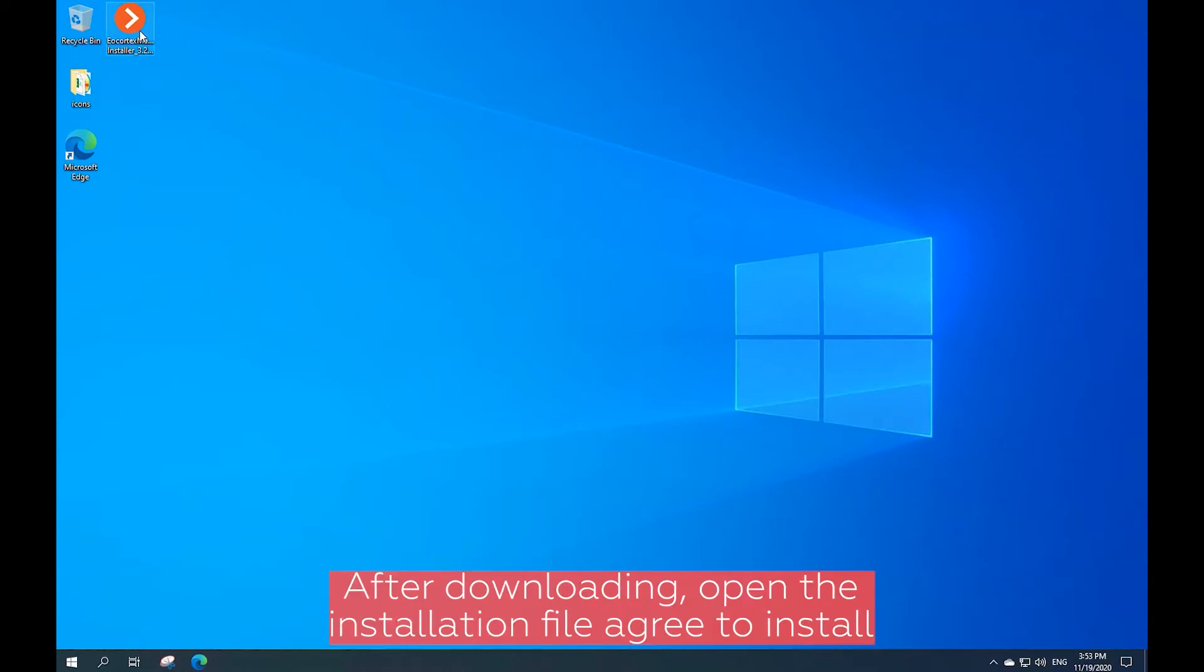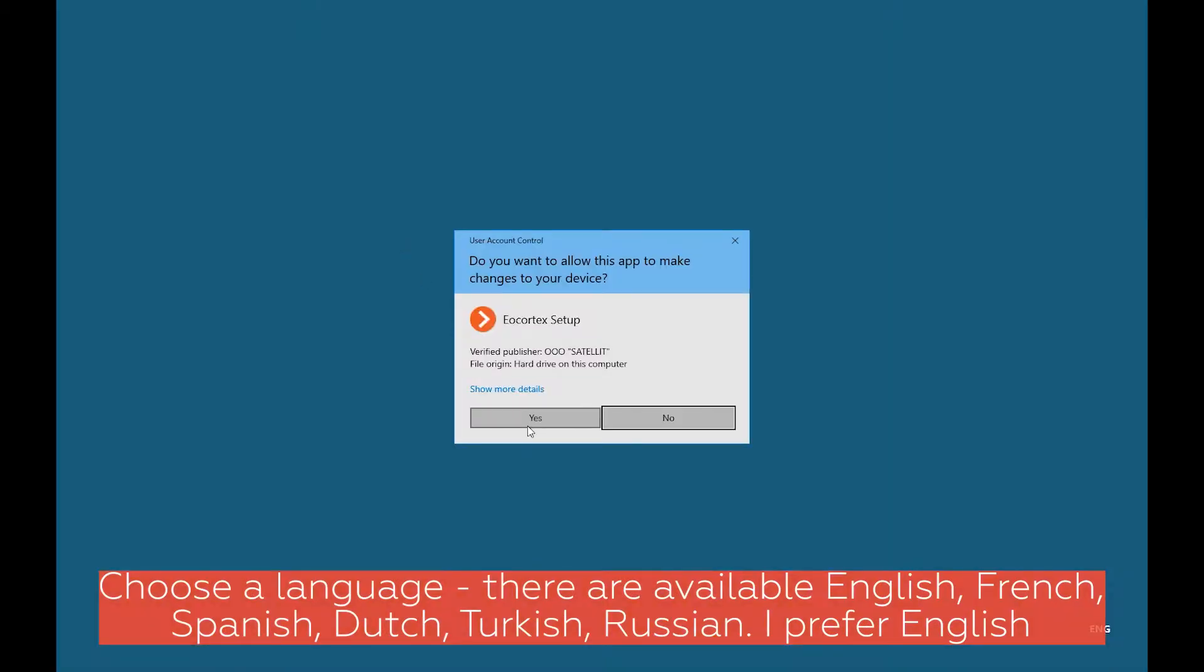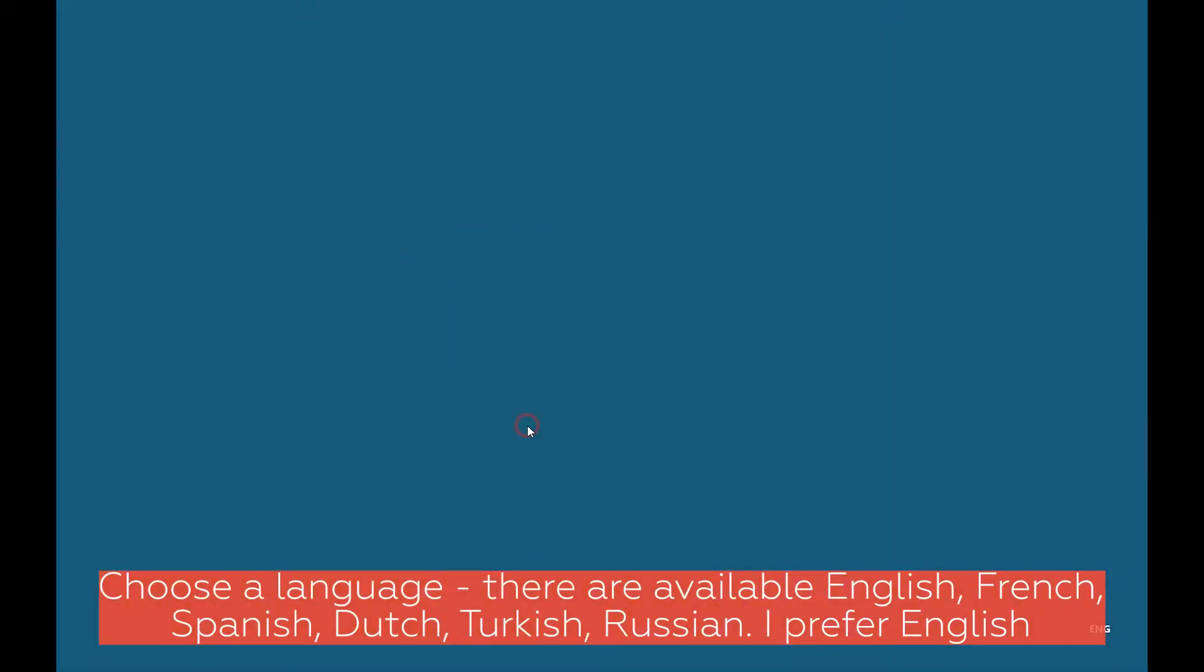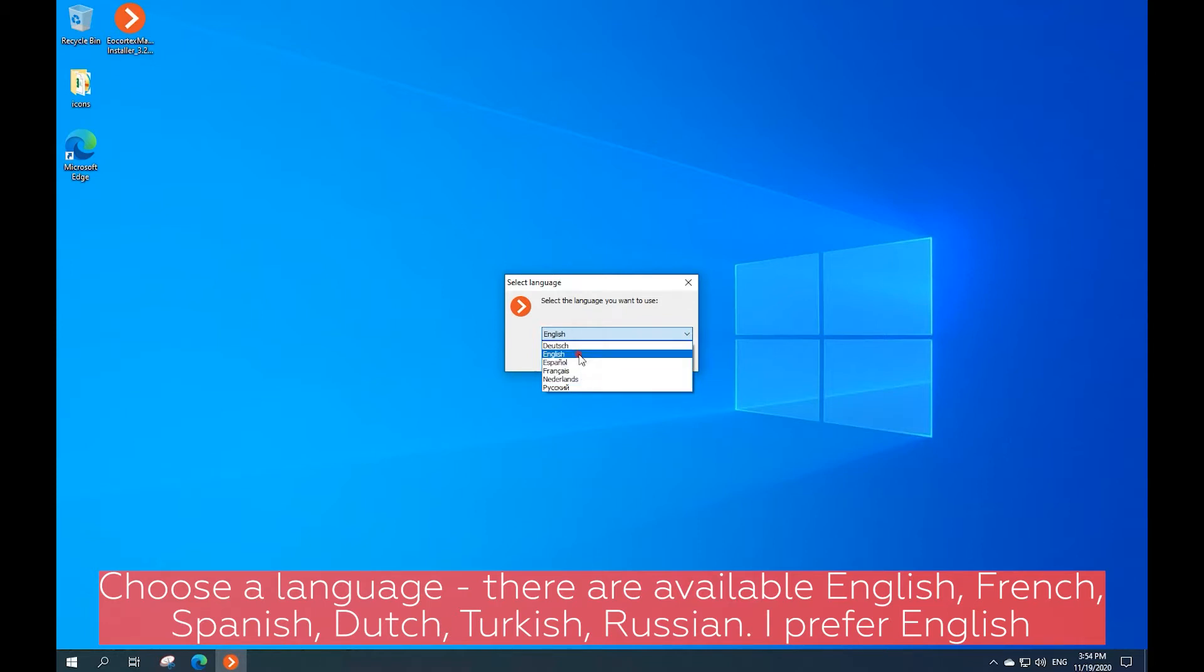After downloading, open the installation file and agree to install. Choose a language. There are six available languages: English, French, Spanish, Dutch, Turkish, and Russian. I prefer English.